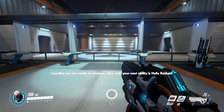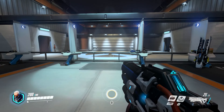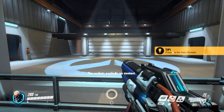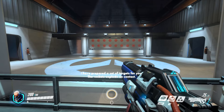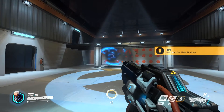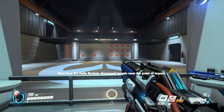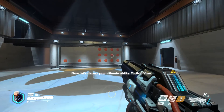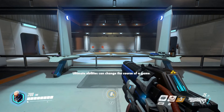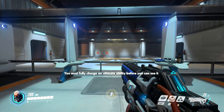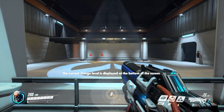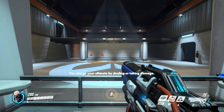I see that you are ready to continue. Very well. Your next ability is helix rockets. Using it launches a volley of rockets in the direction you are aiming. The rockets explode on contact. I have prepared a set of targets for you — damage the targets with your helix rockets and we will move on. Note how the helix rockets damage targets near the point of impact. Now let's discuss your ultimate ability — tactical visor. Ultimate abilities can change the course of a game. You must fully charge an ultimate ability before you can use it. The current charge level is displayed at the bottom of the screen. You charge your ultimate by dealing or taking damage.